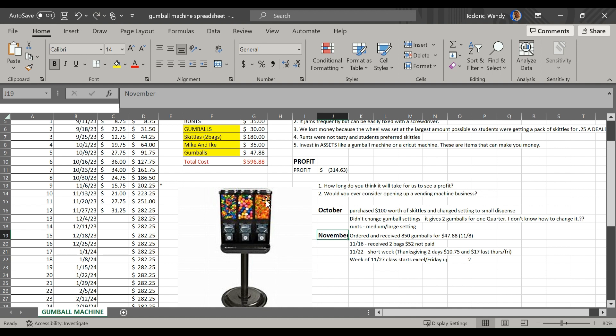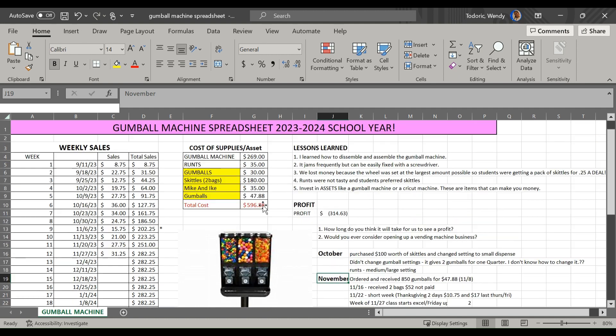And then right now, currently, we have Skittles on the left side, we have gumballs, and we have nothing on the right because the Mike and Ike we kind of just went through. We didn't really make any profit on the Mike and Ike; we were just kind of giving it away for free.